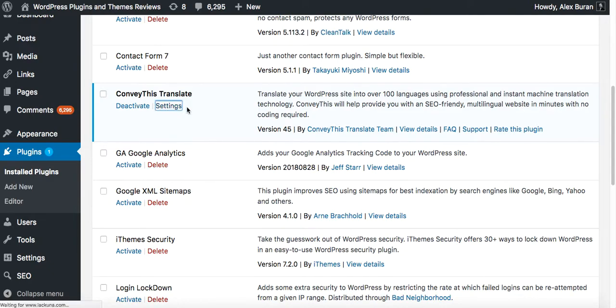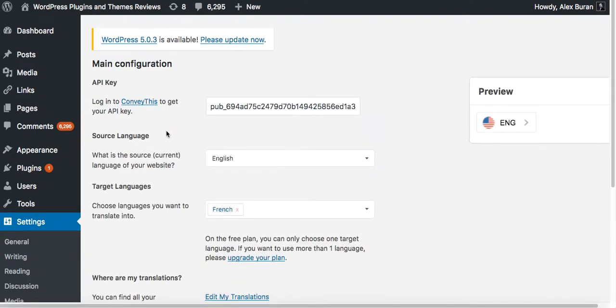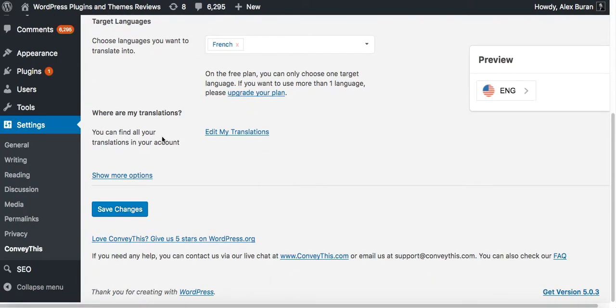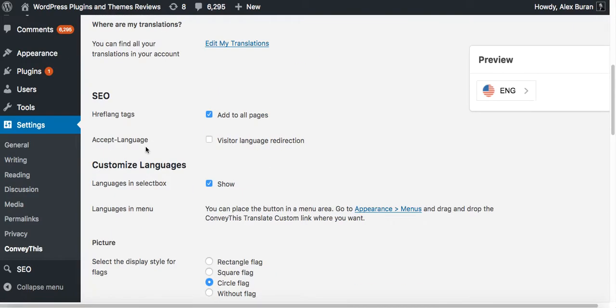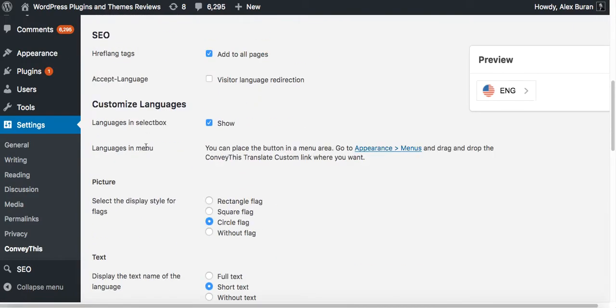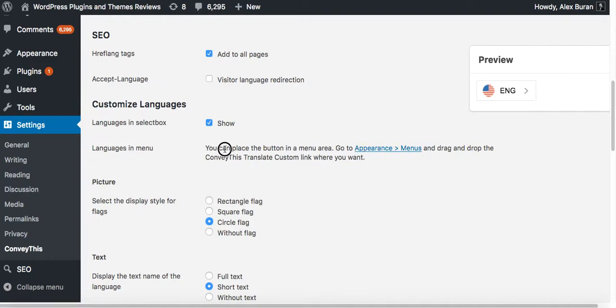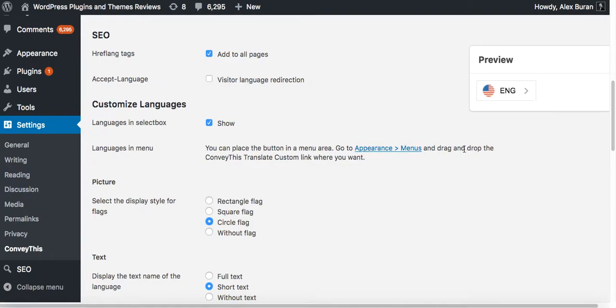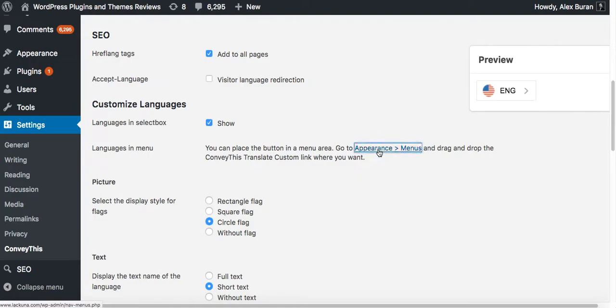Click on settings. Click on show more options. And here you have to look at the languages in menu line. It says you can place the button in the menu area, go to appearance menus and drag and drop the ConveyThis translate custom link where you want. So if I click on this link, would something happen?